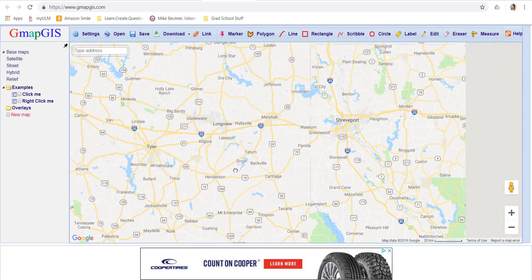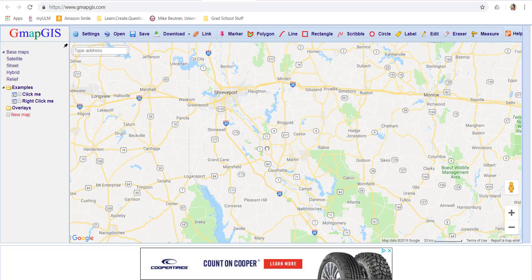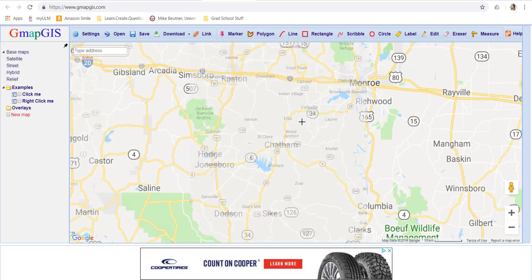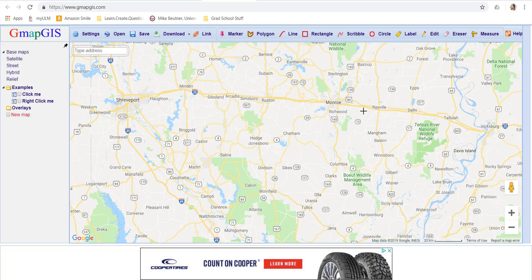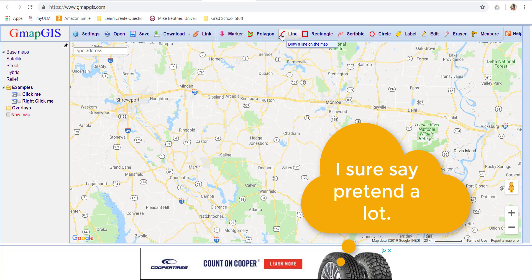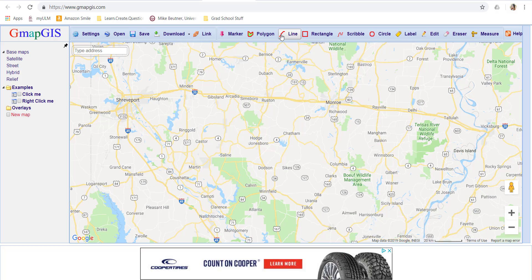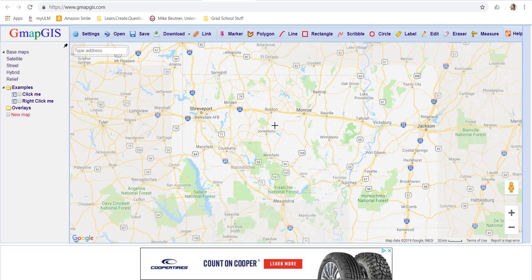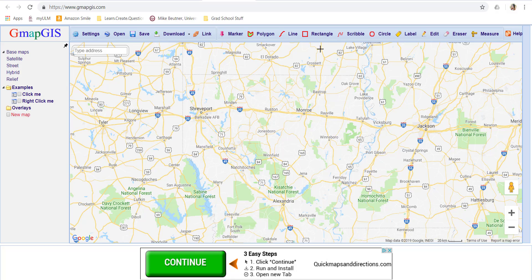I'll move over — that was my pretend one. Let's pretend that we're teaching some Louisiana history and we want to talk about Monroe and Shreveport. We're going to pretend that we want to show a route from Monroe to Shreveport to Alexandria and back to Monroe. So I'm going to zoom out a little bit. The feature that I like to use is either the line feature or the scribble feature, and you can teach your kids both of them.